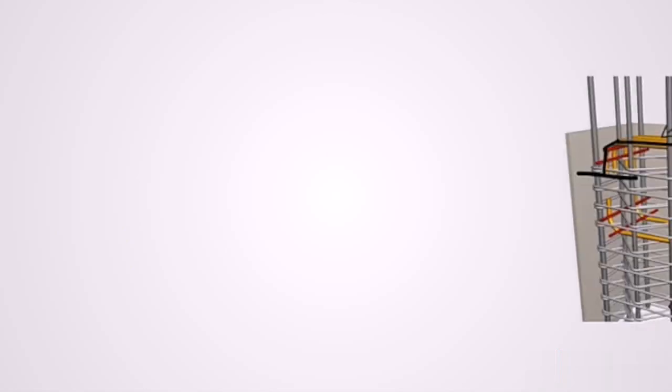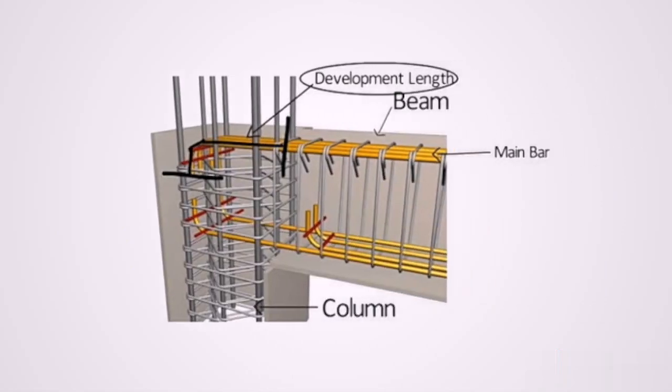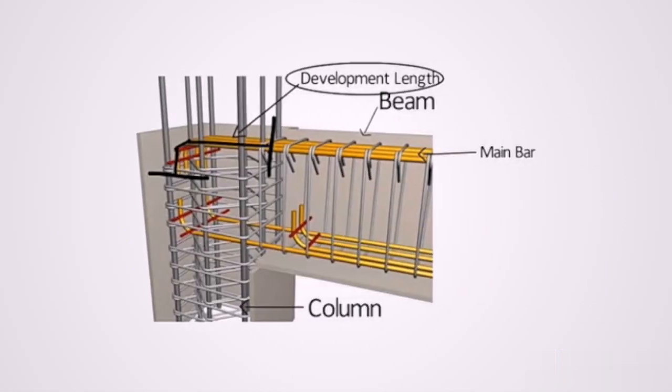So the appropriate length that must be embedded in the column to prevent failure is the development length. So this is what we know as development length. It is actually the appropriate length that must be embedded in the column in order to prevent failure.